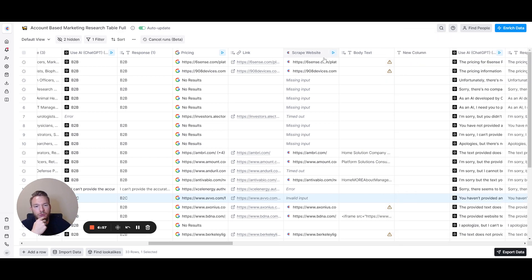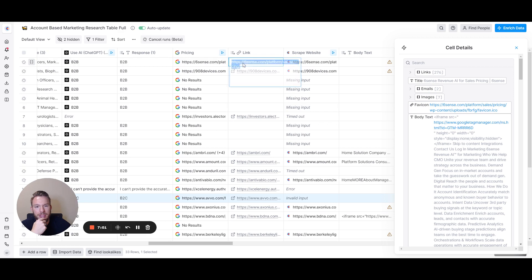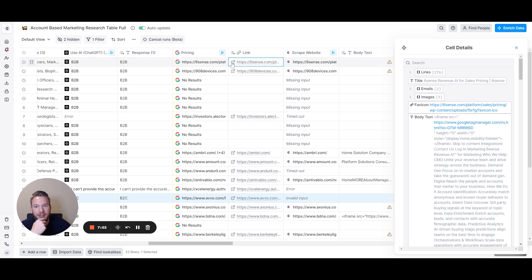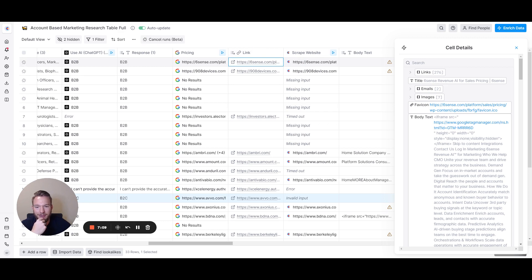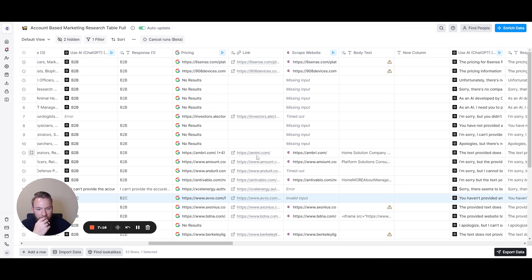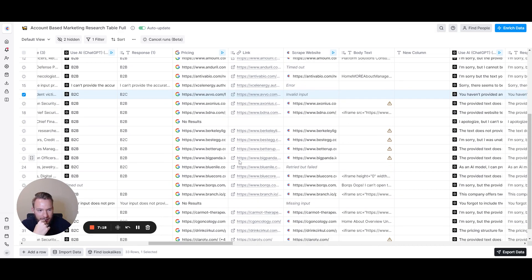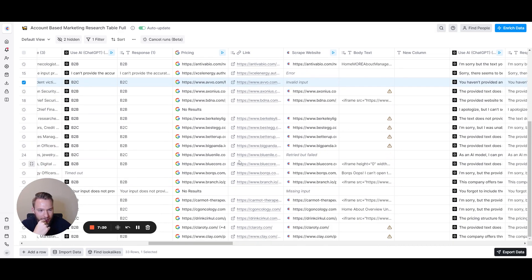I put the dollar sign to get one of the dollar signs inside of the text on the page. For some of these companies like Sixth Sense, we got their pricing page. Sixth Sense does not allow you to see any pricing, so that's kind of a tough one. It's just book a demo, you can't see anything.